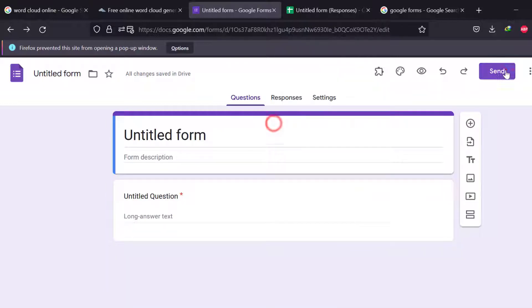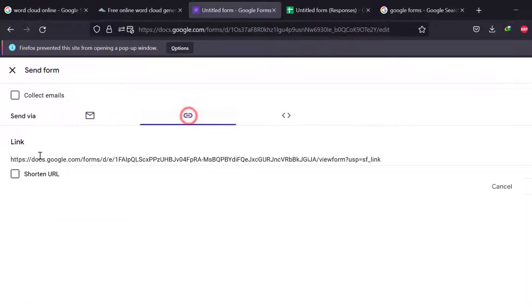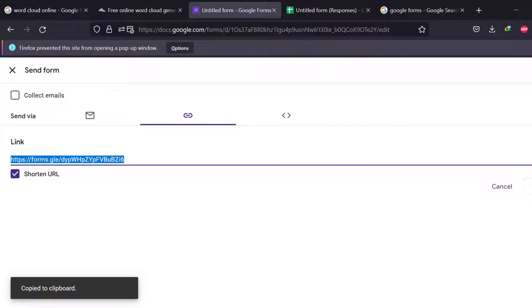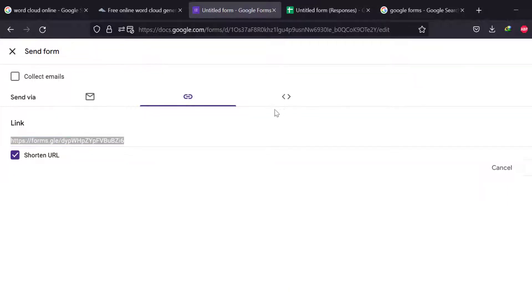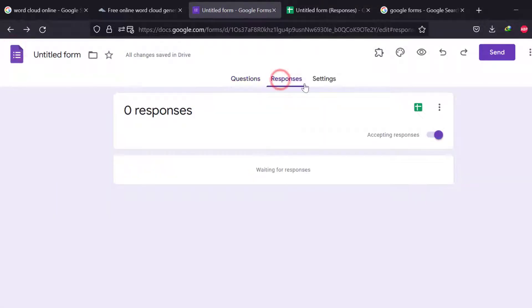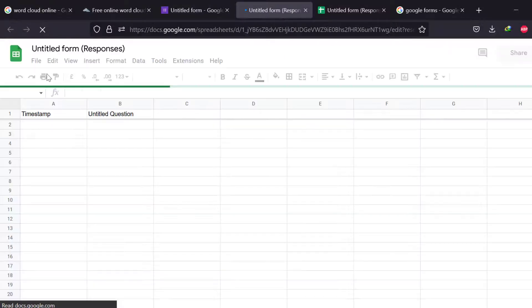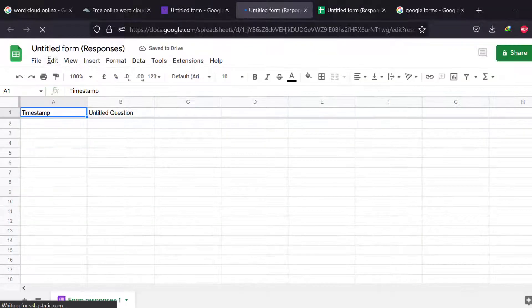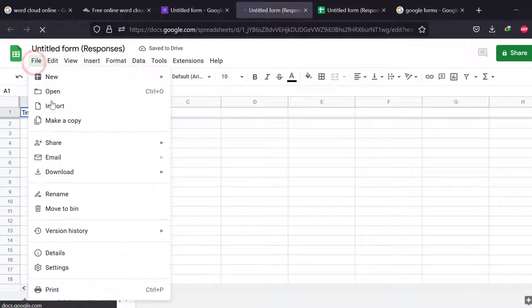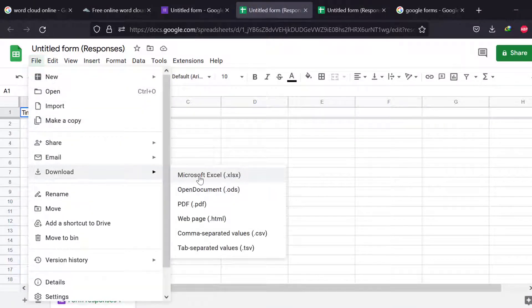So that they can help you fill out the questionnaire-based interview. Once they write their answers, then you will have to go to the responses and click this green icon. You will have this Excel or spreadsheet, and then you download it. So once you download it in Microsoft Excel, you will have the data on Excel.